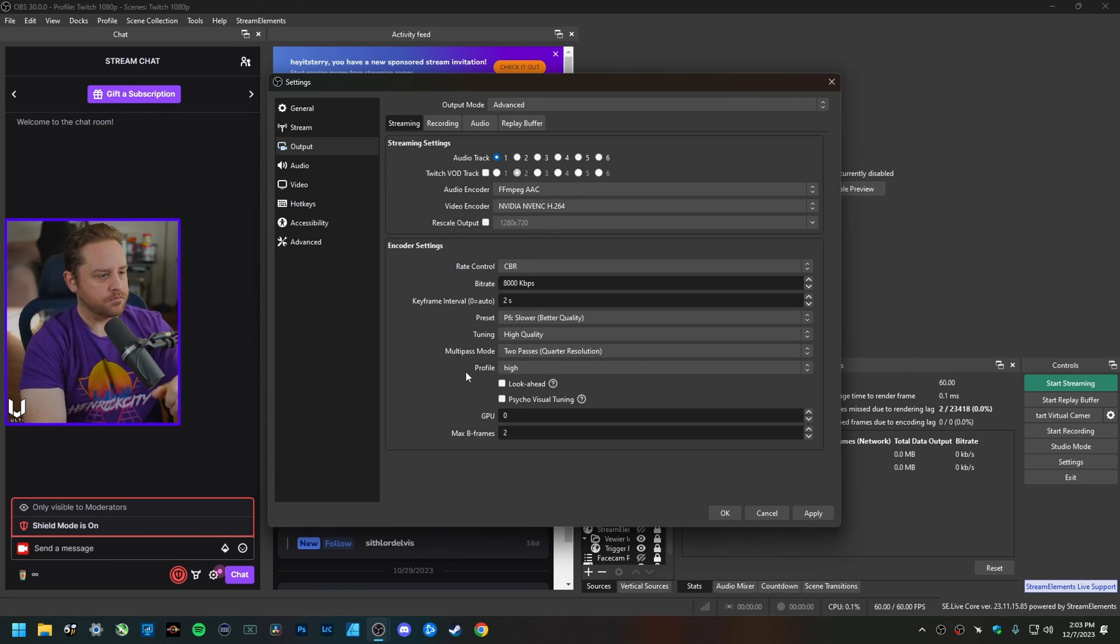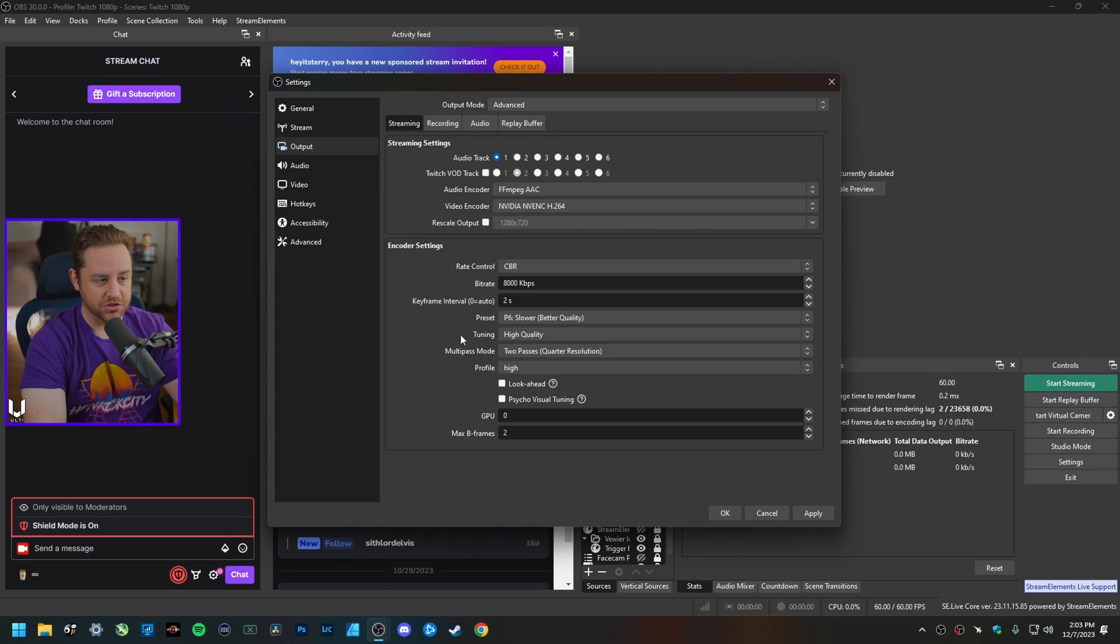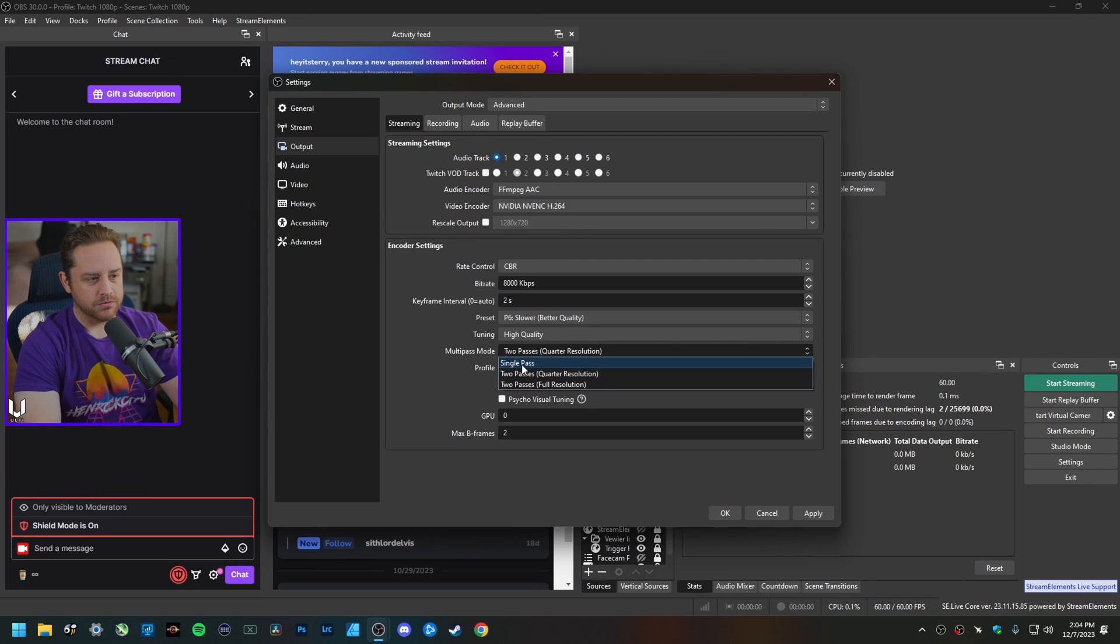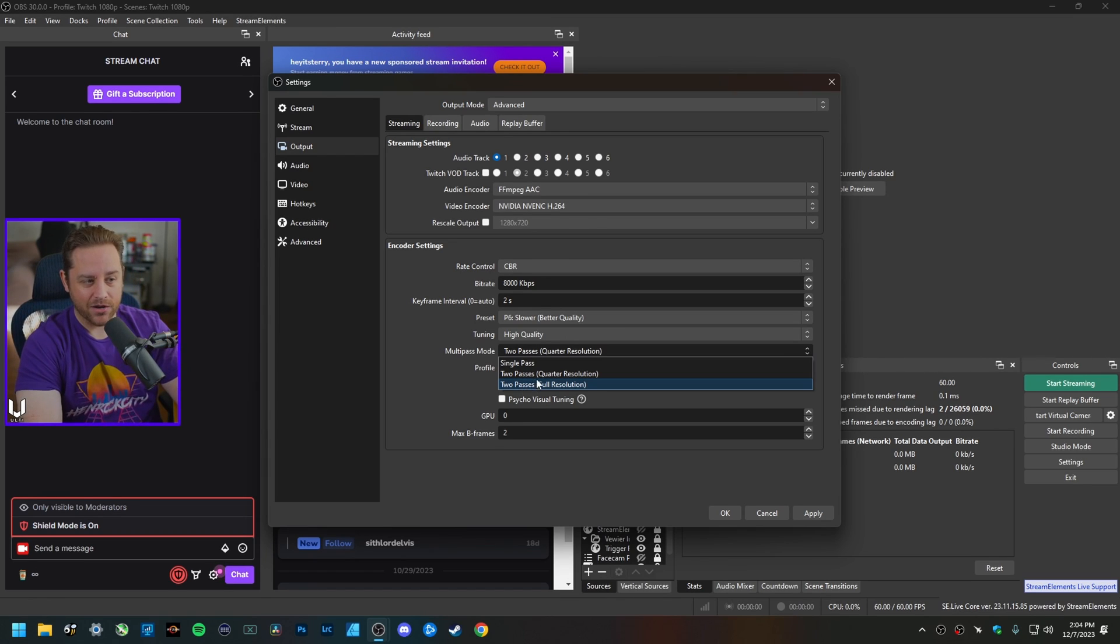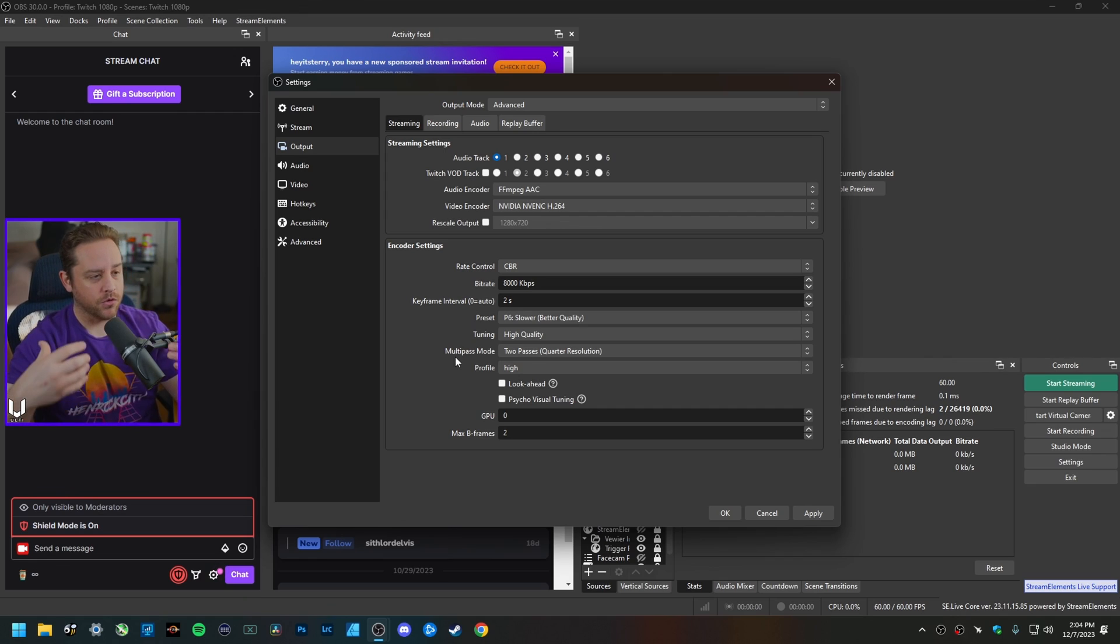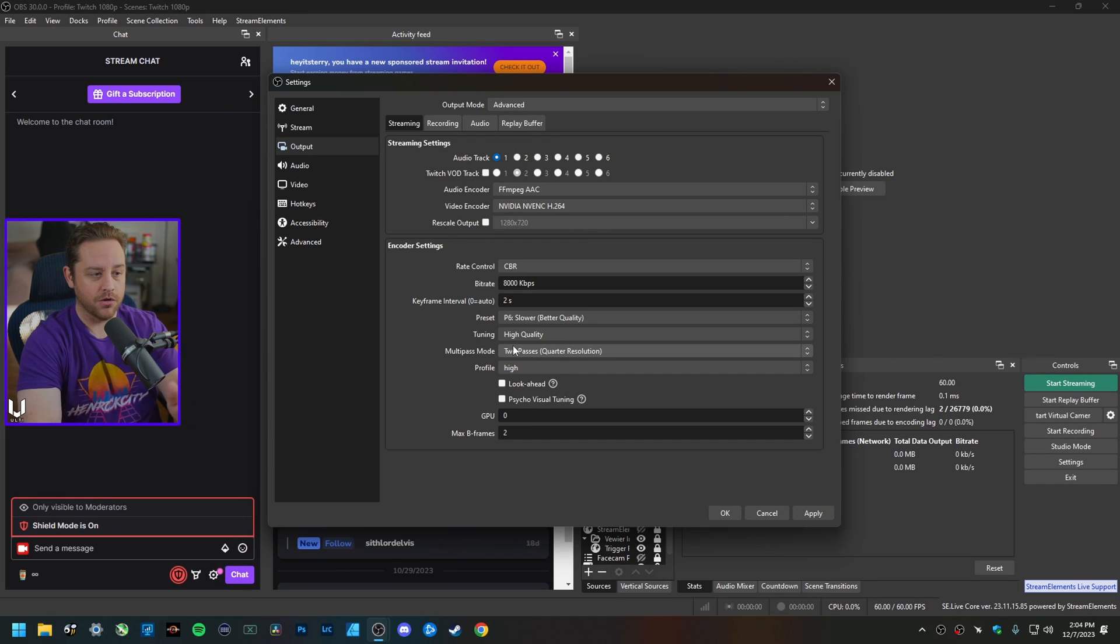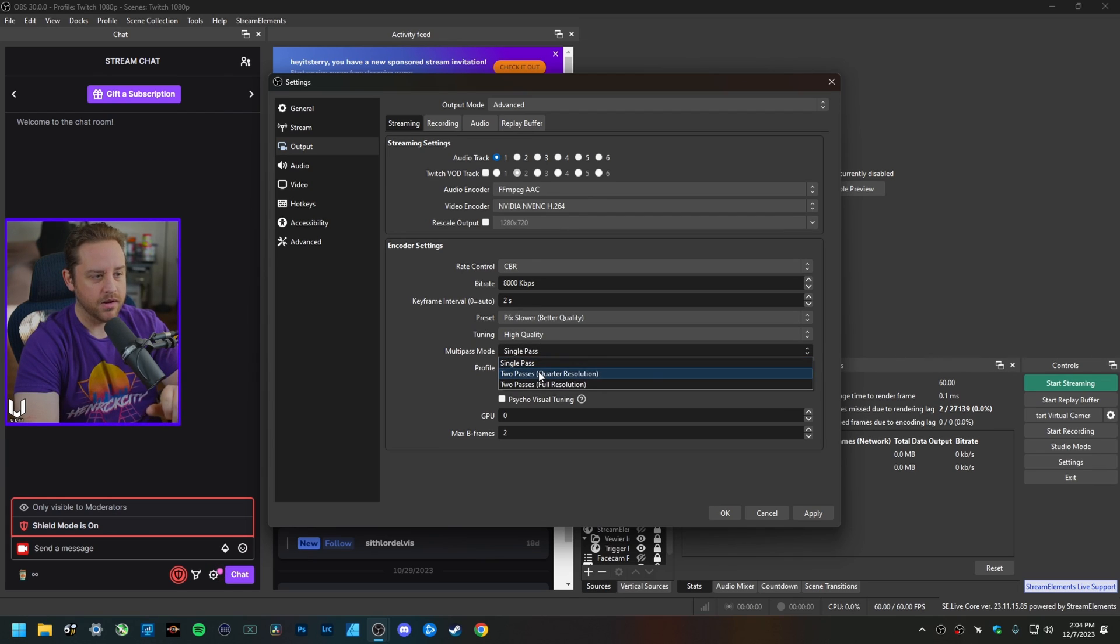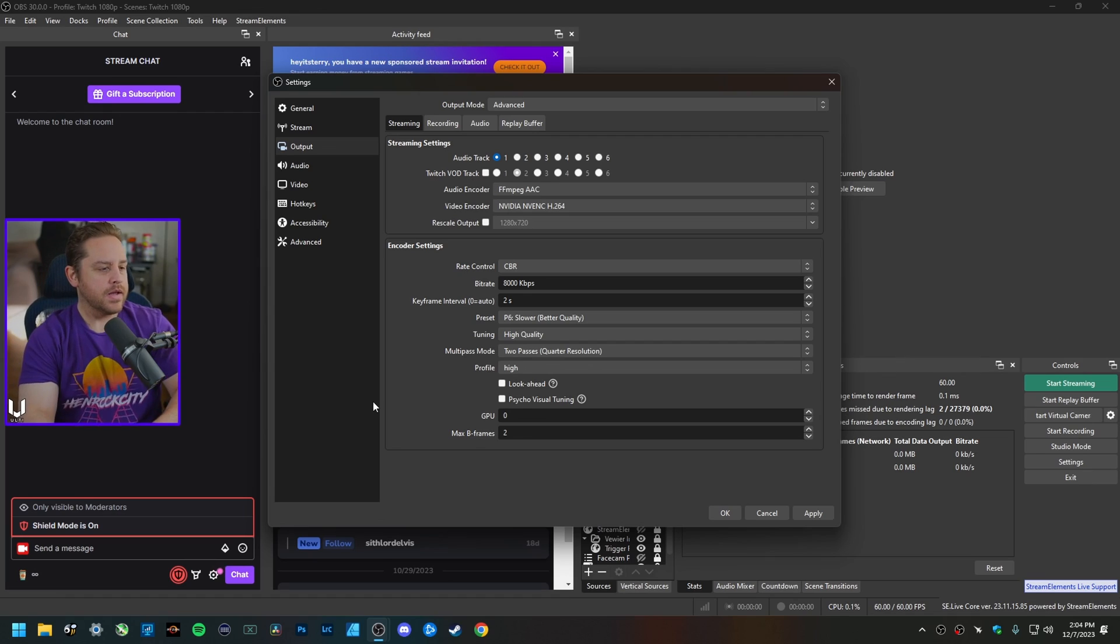For tuning, I keep mine set to High Quality, that's just fine. For multi-pass mode, nothing fancy here, I just keep mine on Two Passes at Quarter Resolution. Single pass, two passes—I don't notice a big difference in quality at all with any of these changes, so I just keep mine on two passes because that is the default setting. If you happen to see some encoder lag on your graphics card, go ahead and bump this down to single pass if you need to.